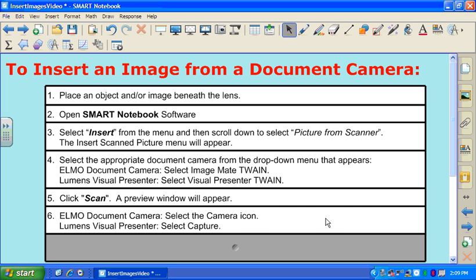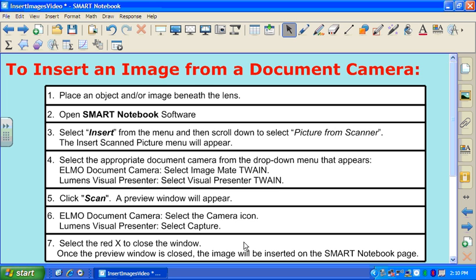Once you've opened up that preview window, you're looking for either an icon that looks like a camera if you're using an ELMO document camera, or a button marked Capture if you're using the Lumens. Those will tell the system which image you're choosing to insert into Smart Notebook software. Once you've selected either the camera icon or Capture, choose the red X in the upper right-hand corner to close the window, and your image will be inserted onto your page.